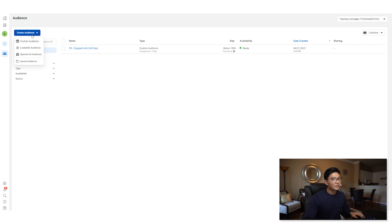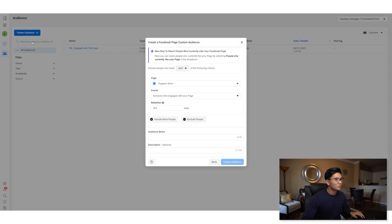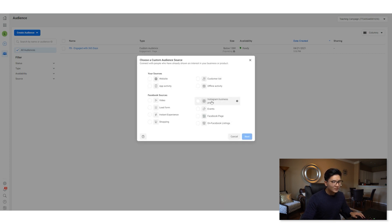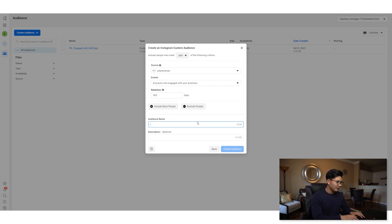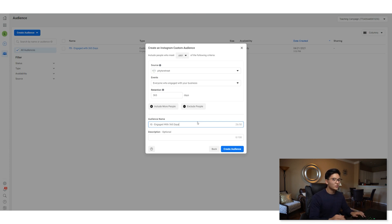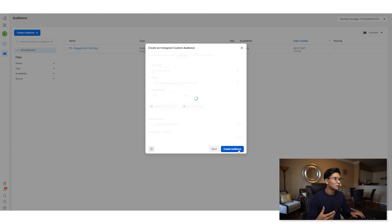Hit the blue button again, create audience, custom audience, and this time go to Instagram business profile. Select everyone engaged with your business in the last 365 days. Name this one 'IG engaged 365 days' — just so we know what we're working with.